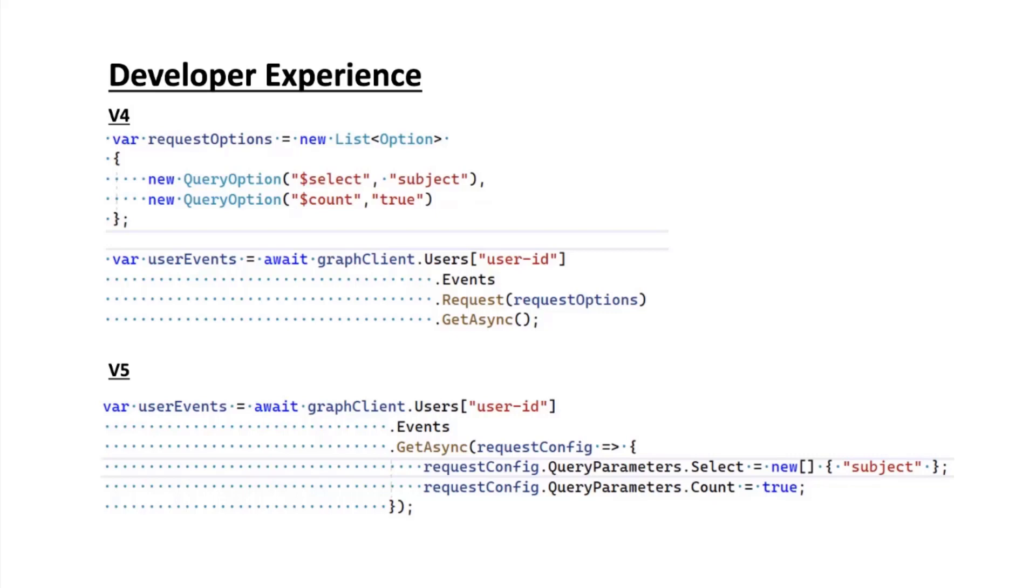With the help of accurate descriptions from the API owners, this enables us to have a rich experience with IntelliSense. For example, the count is now a strongly typed parameter - it's a boolean. The select is a collection of strings, versus before where you needed to figure out how the string needs to be formatted correctly, which would result in user errors when making calls to the Graph.